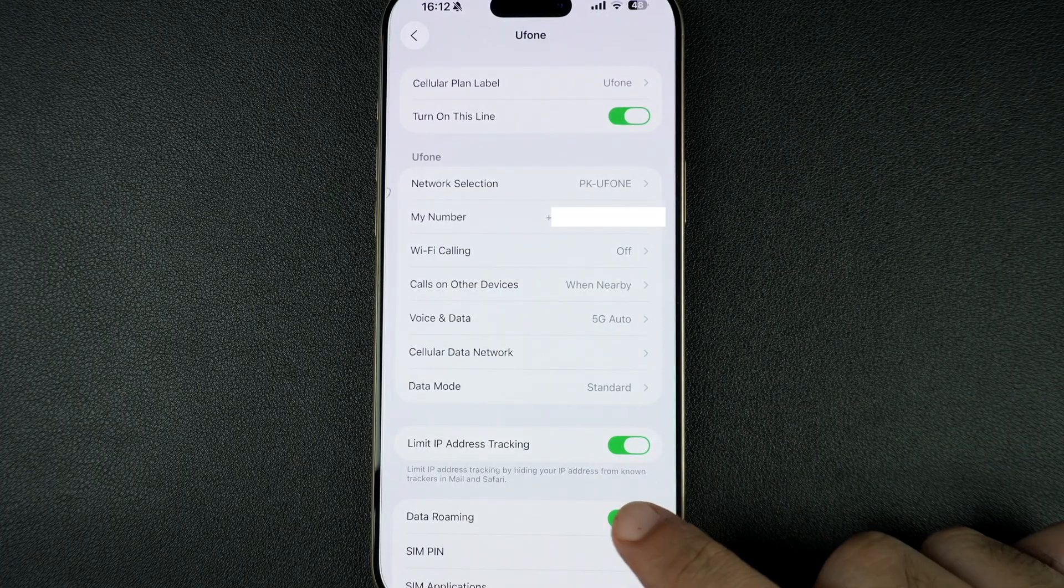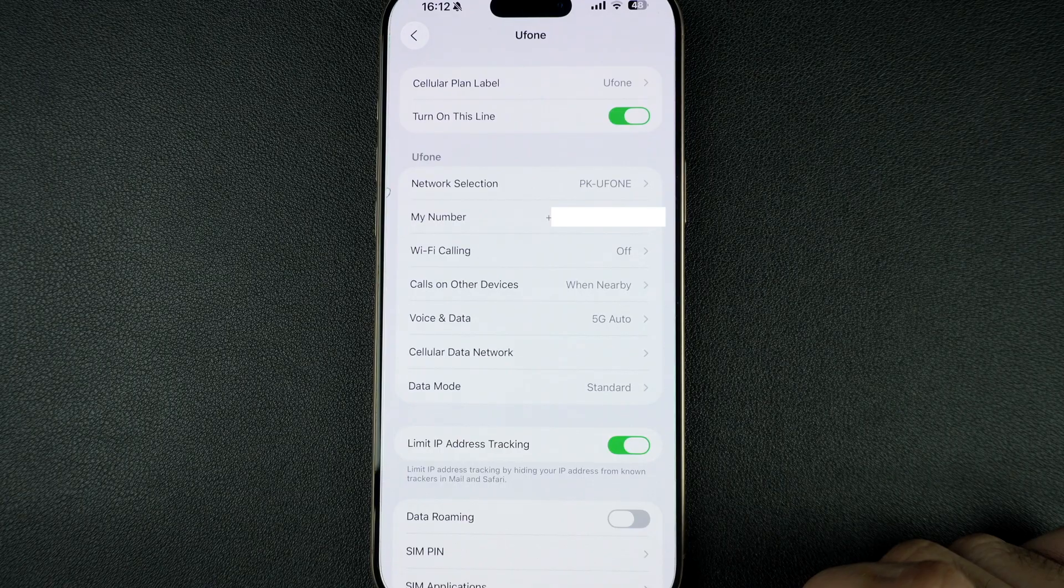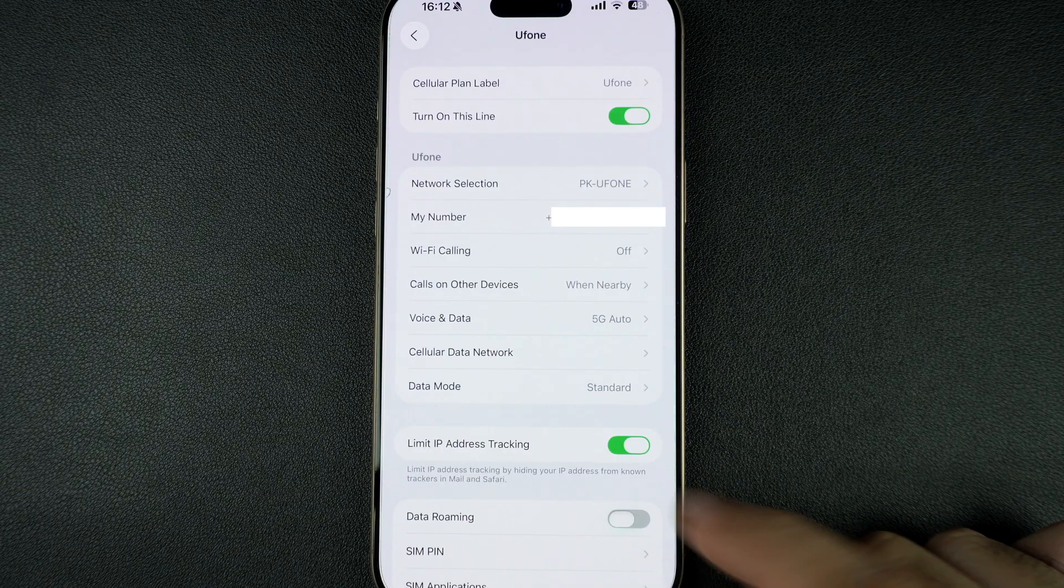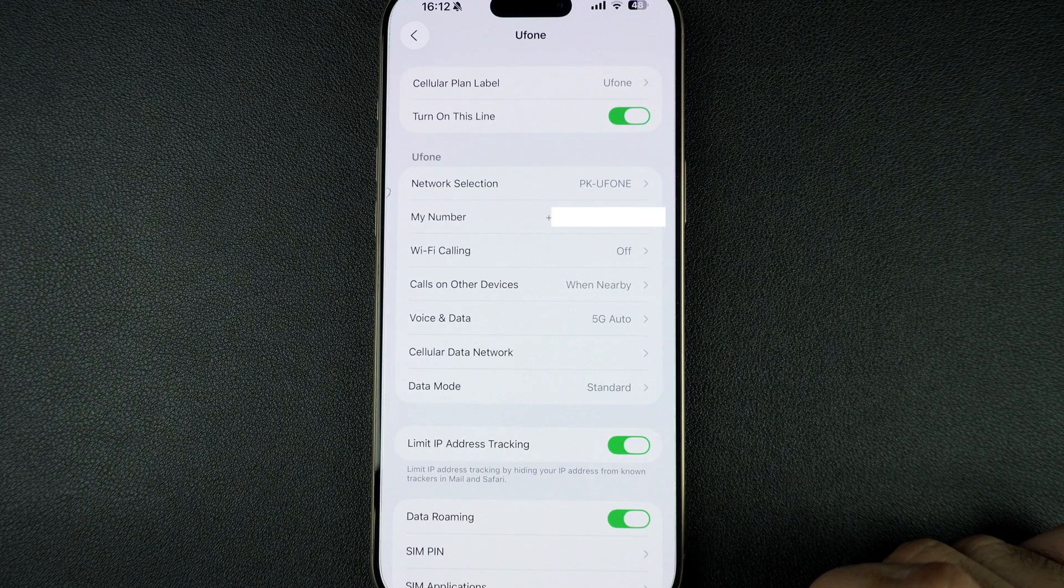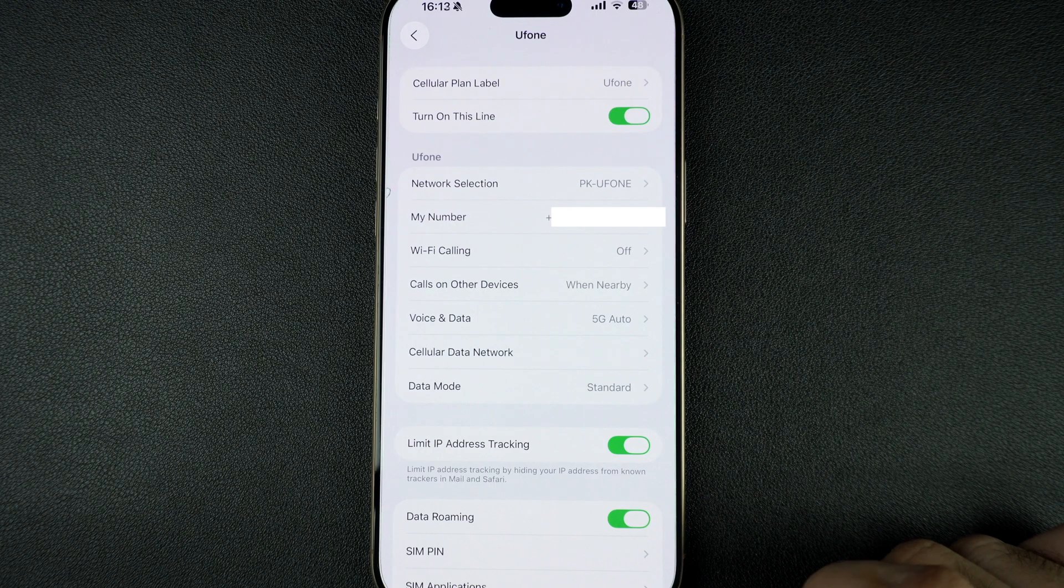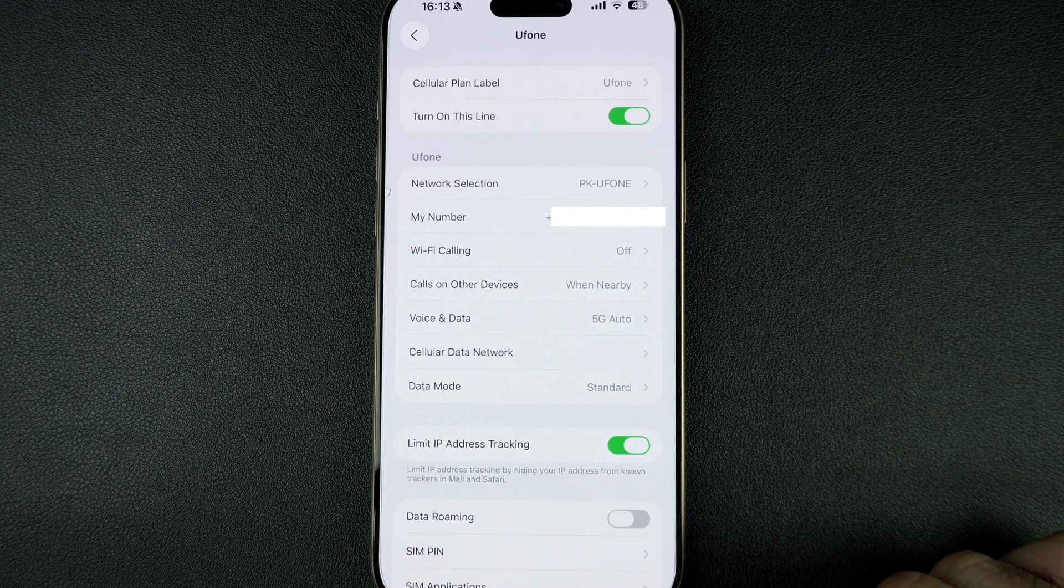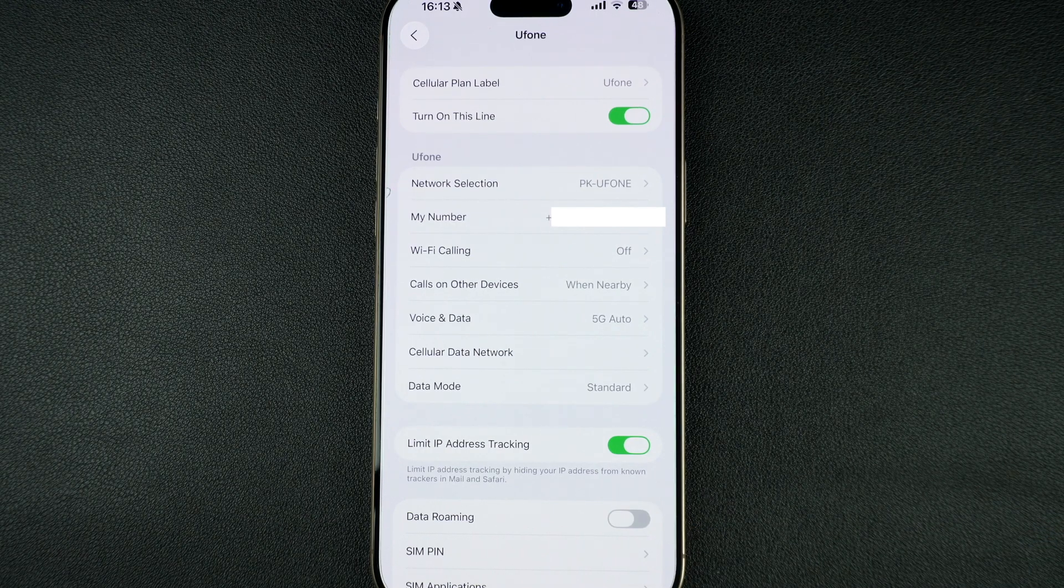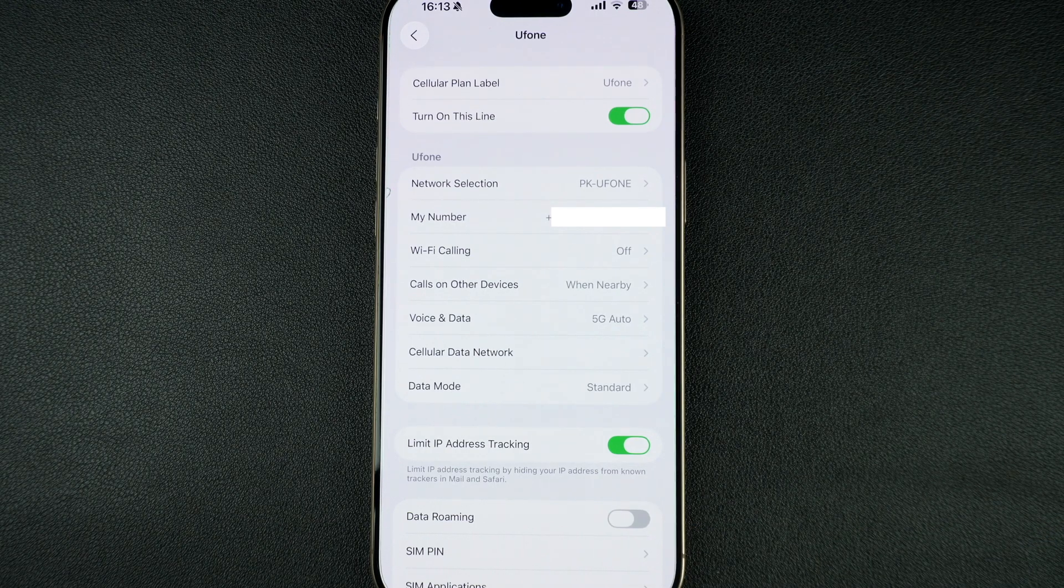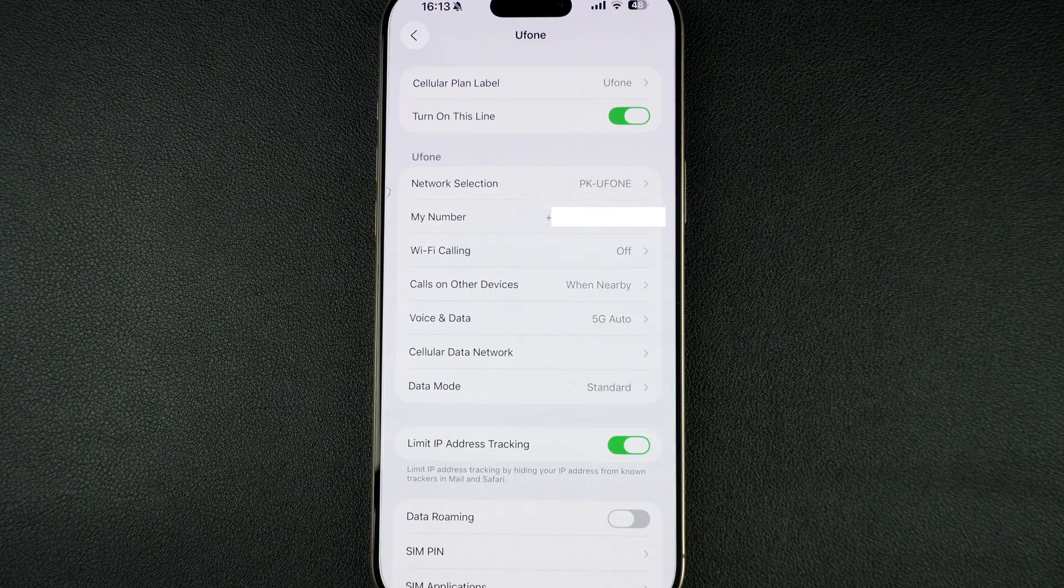You should turn it on if you are a traveler and want to use mobile internet abroad. You should turn it off if you want to avoid international data charges and stay on Wi-Fi only. Keep in mind that roaming charges vary by carrier.